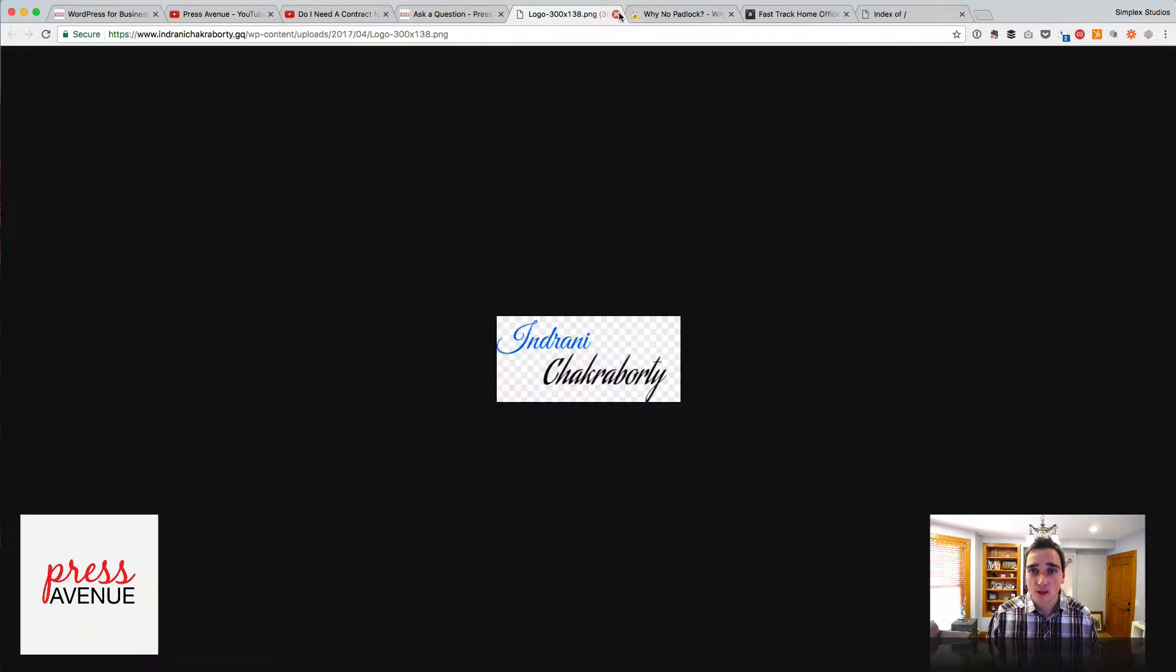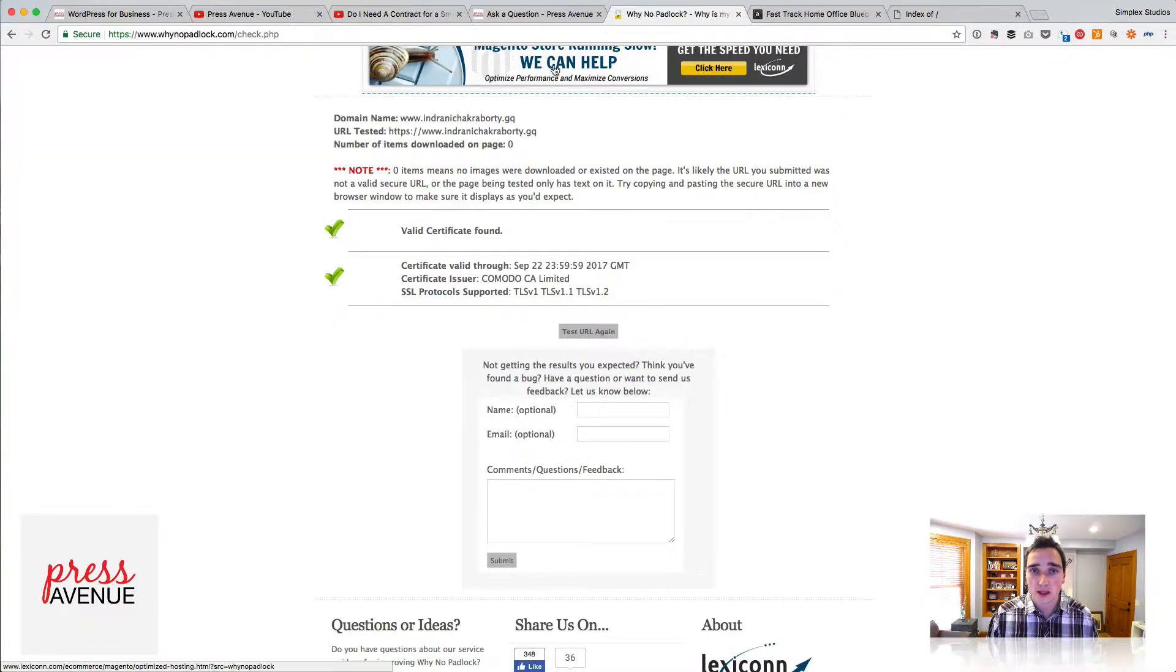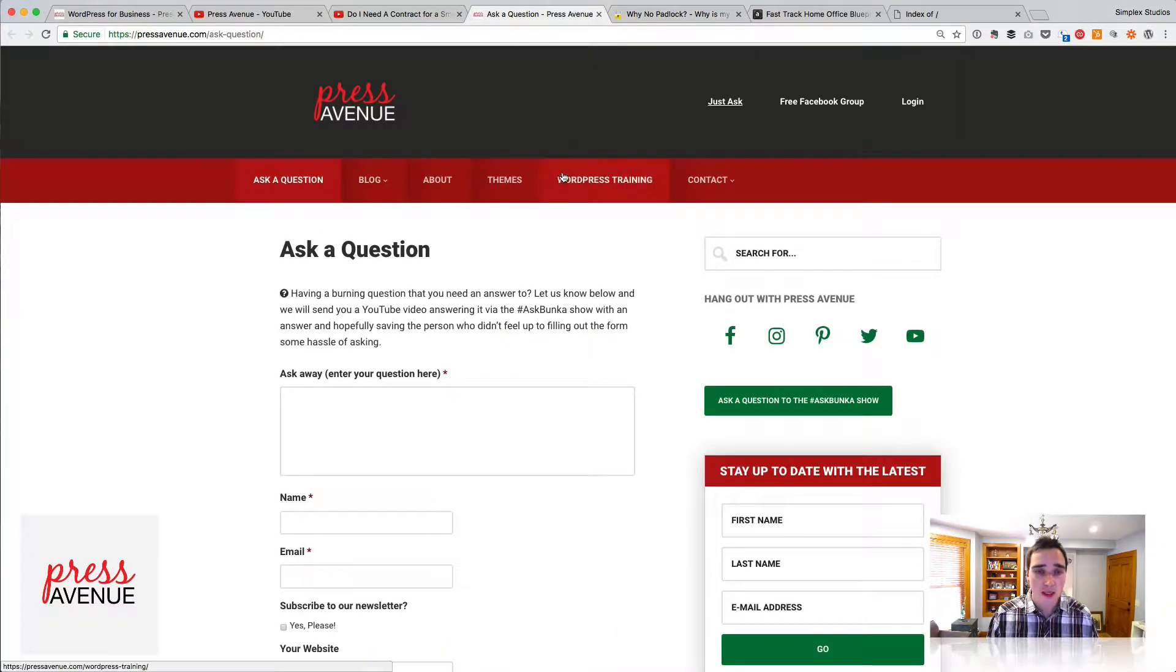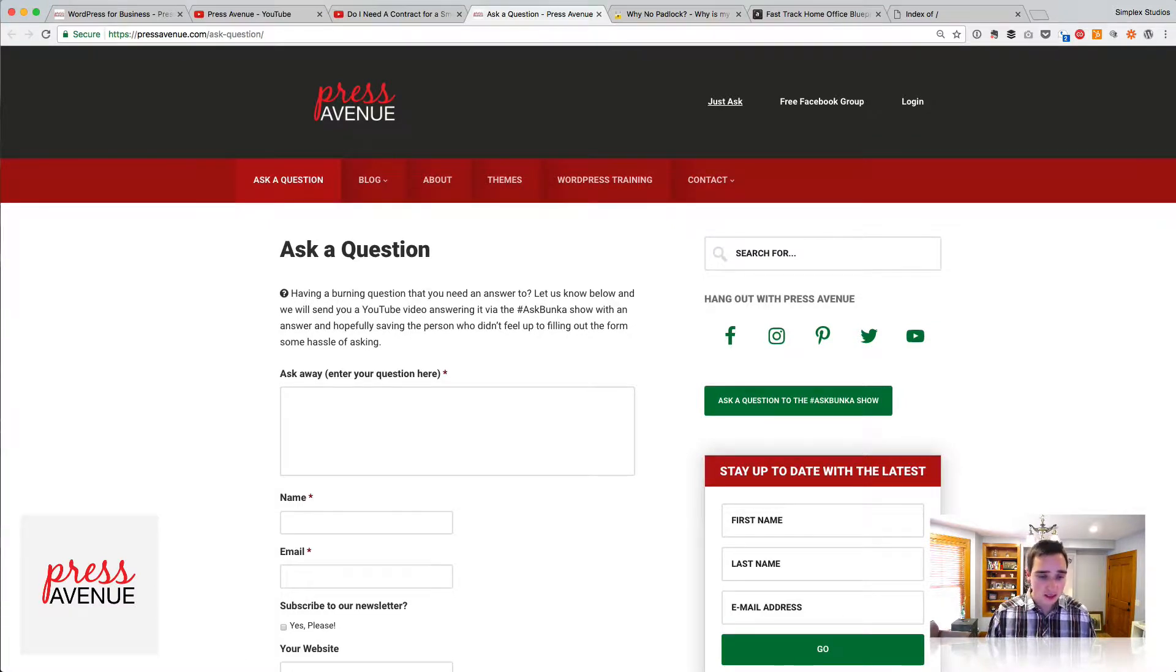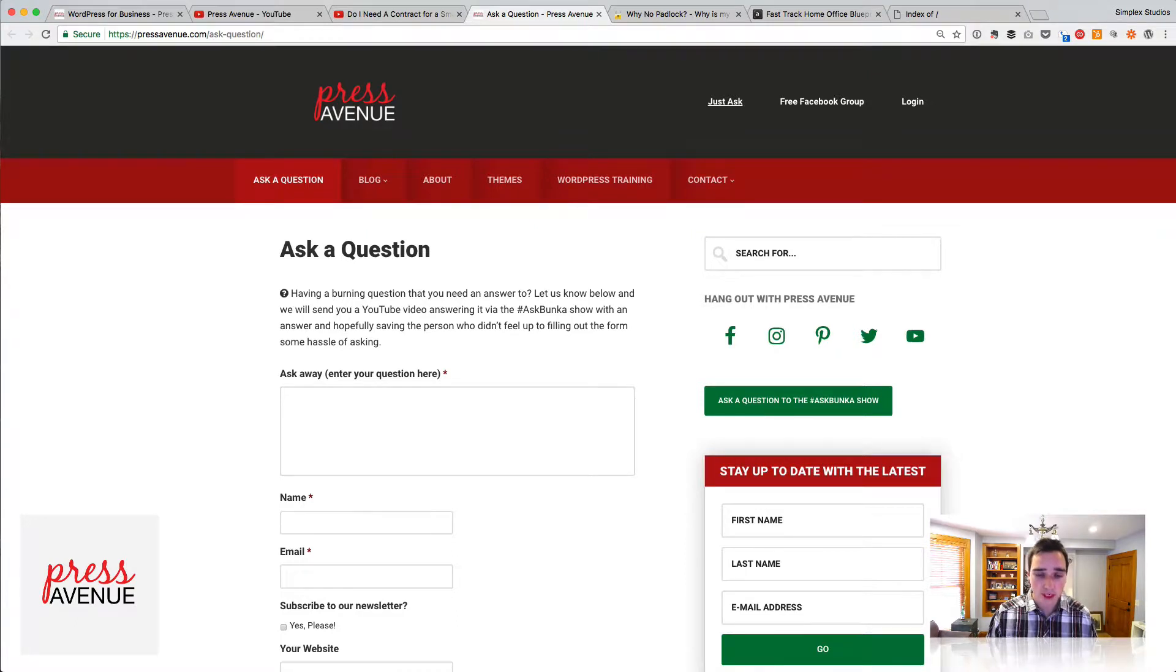So that's question number one. The second question we got through our Ask a Question box from Peter. He asks, love the last video, but I can't solve my WordPress problem. How do I fix this?